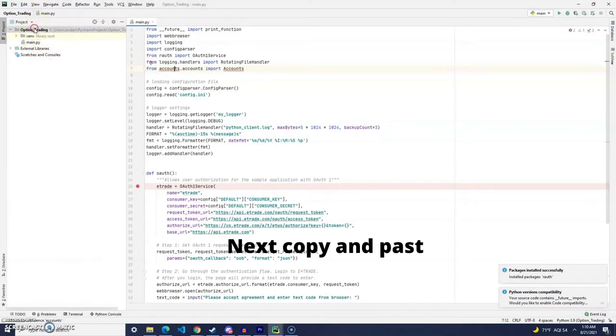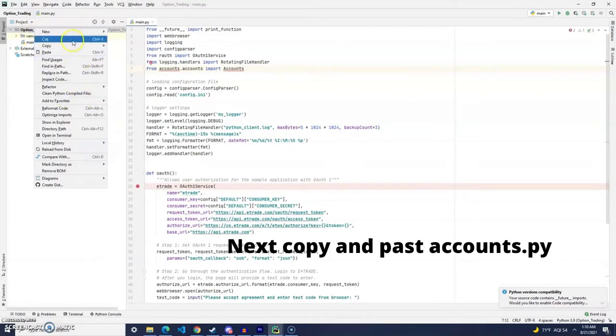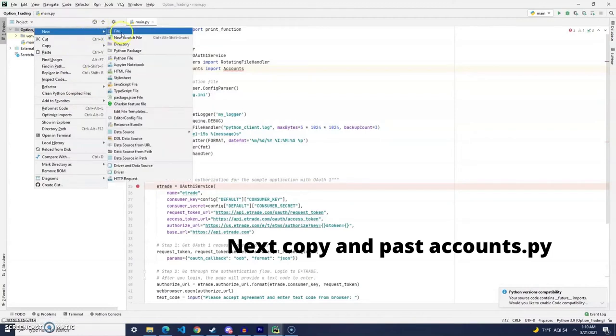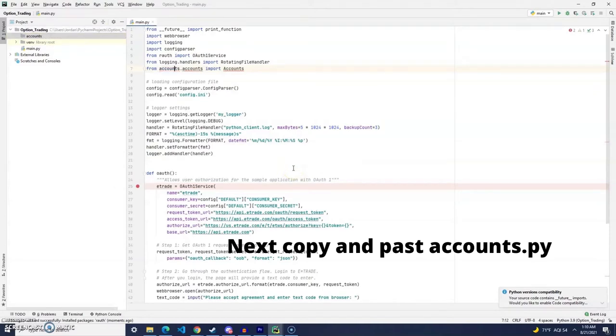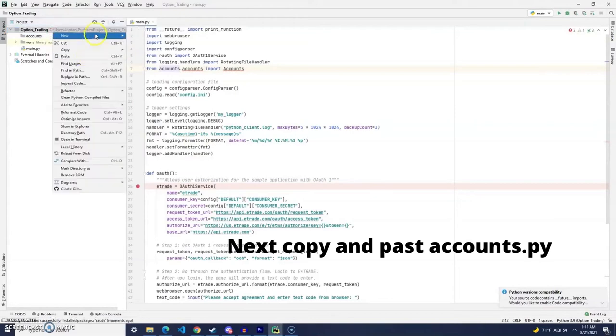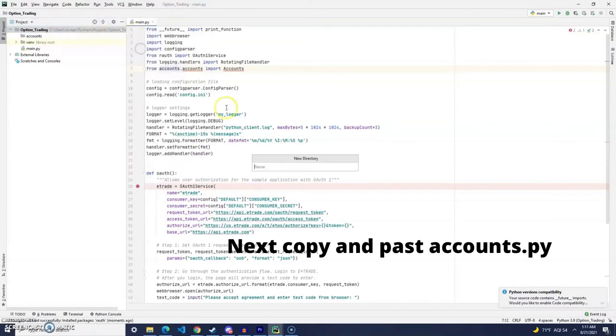All right, so now we are going to create a couple directories here. The first directory we'll need to create is accounts. And then the next directory that we are going to create is market.